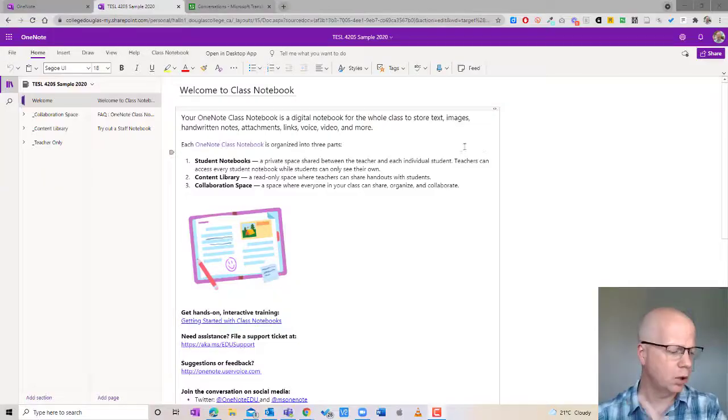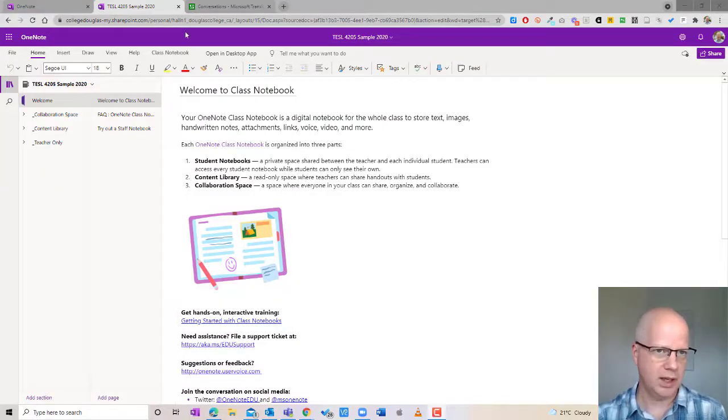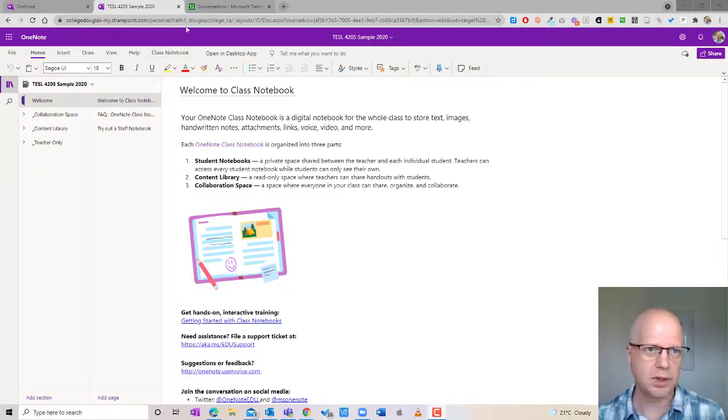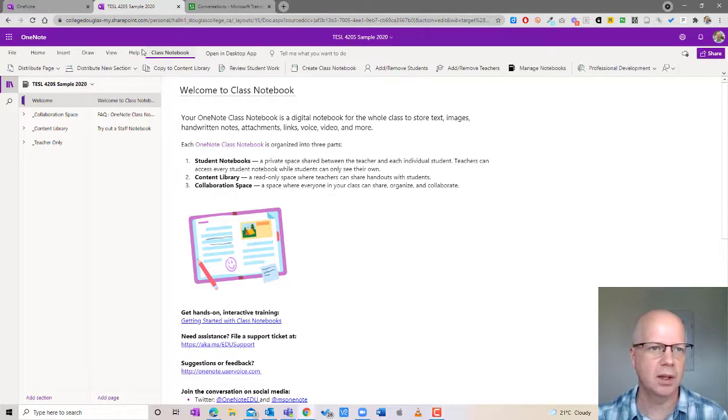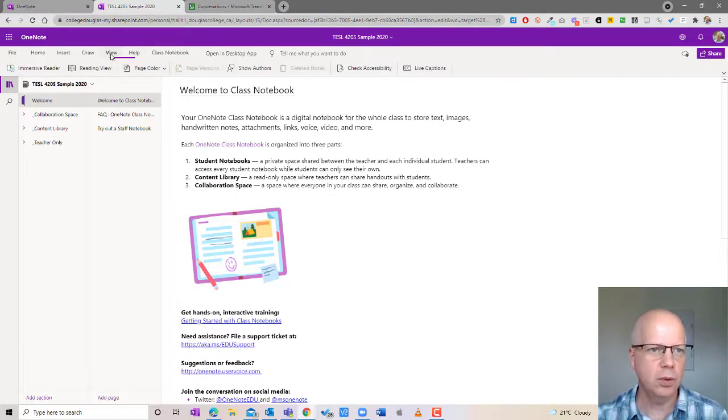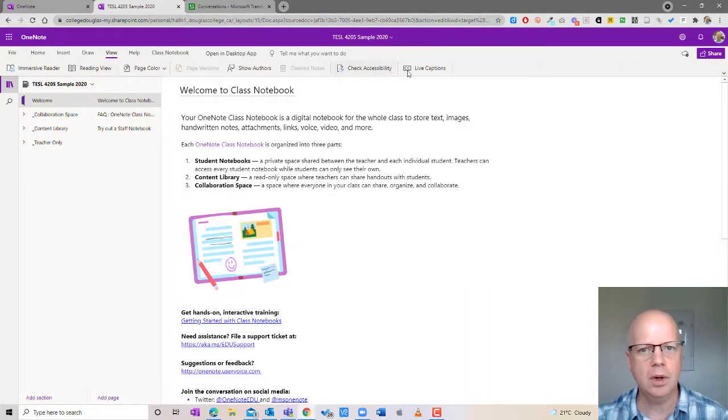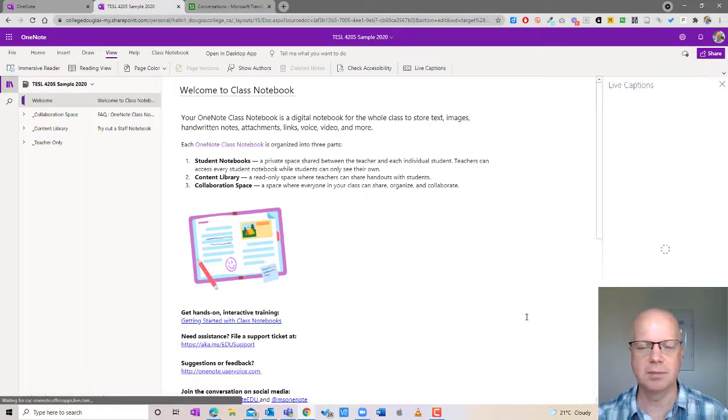I'm going to show you a really interesting function. It does not have to do a translation although it can have the translation function, but when I was using it it was mostly actually just for captioning. So let me show you what happens. I'm going to go into my class notebook.